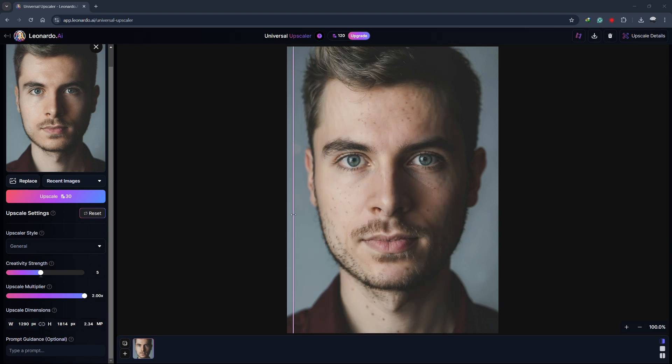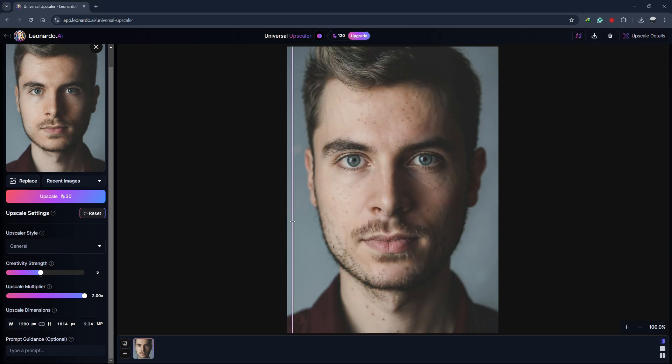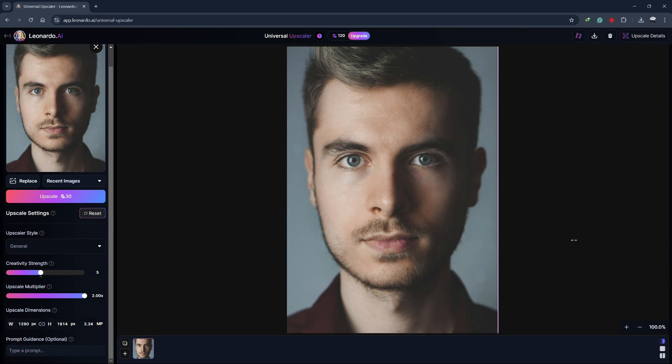You can experiment with different settings or styles to get the best result. Once you're happy, download your image to your computer or send it to Motion to create an animated clip.